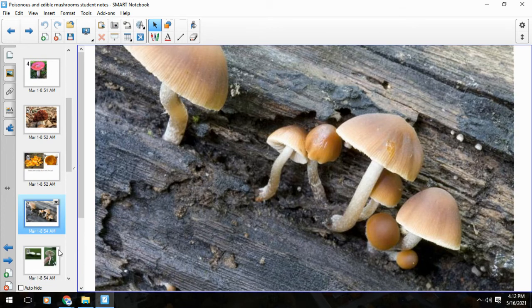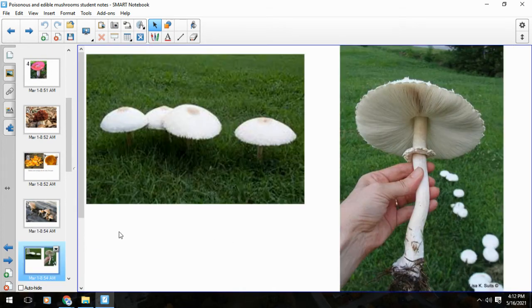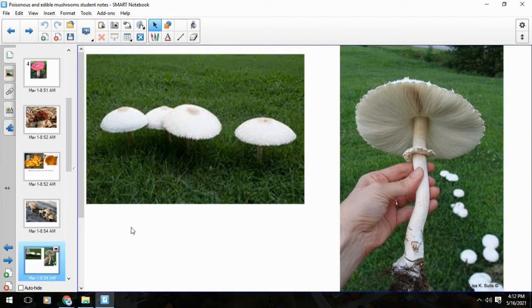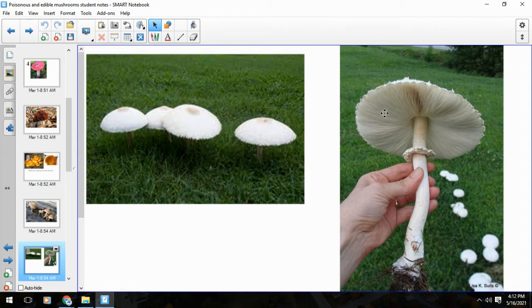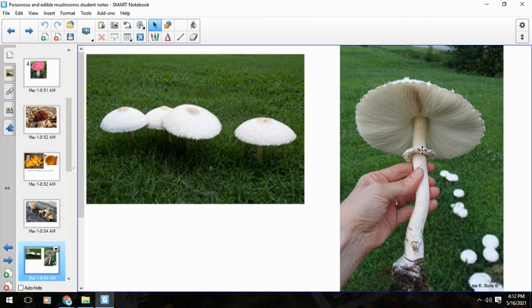And then our last one - this one's kind of interesting because it's more of a yard mushroom. This is called the green spore Lapoidea. You can't really see the spores very well on this one, but a couple things: first of all, the stalk. That's usually a sign to stay away.